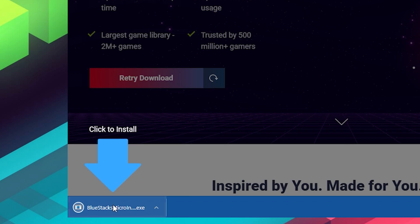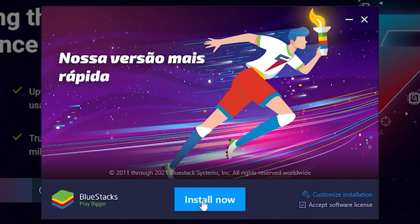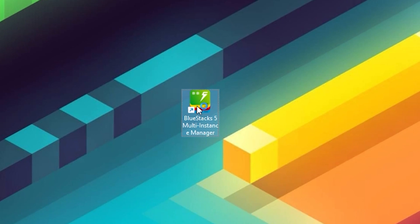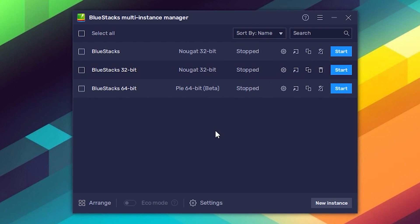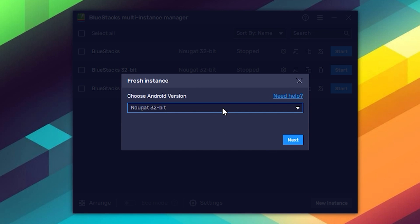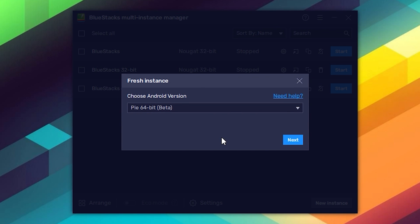Now proceed through the whole installation process, and once it's done, open the Multi-Instance Manager tool that comes with BlueStacks. Here, it's important to create a new instance and make sure that it's running the 64-bit version.